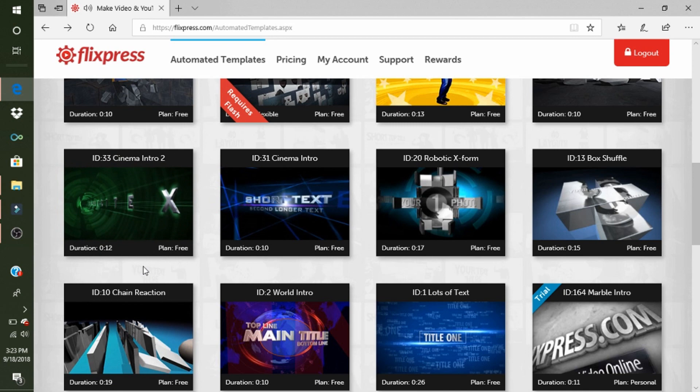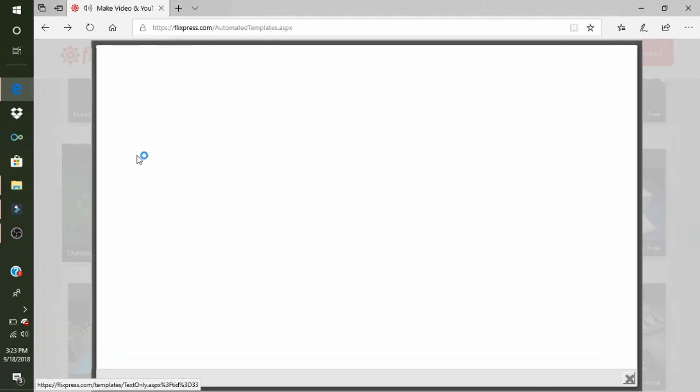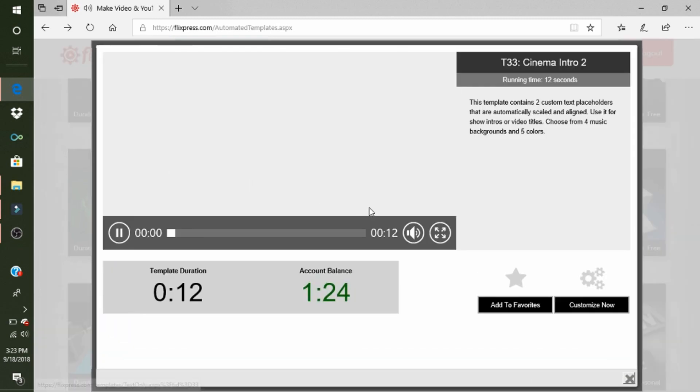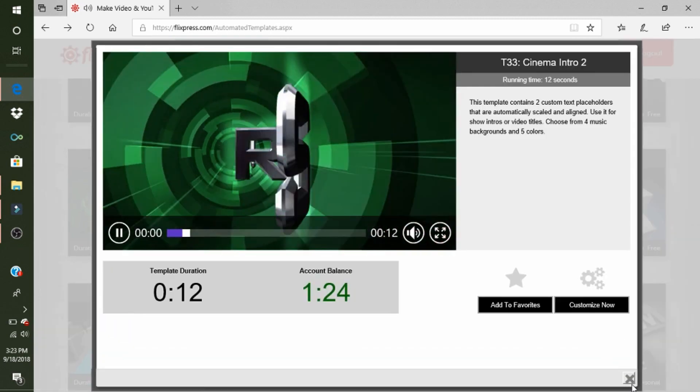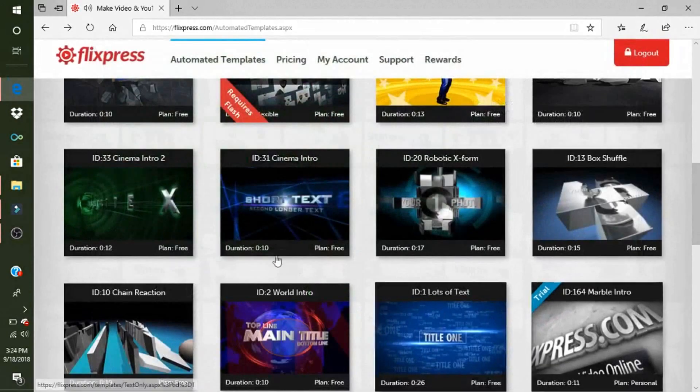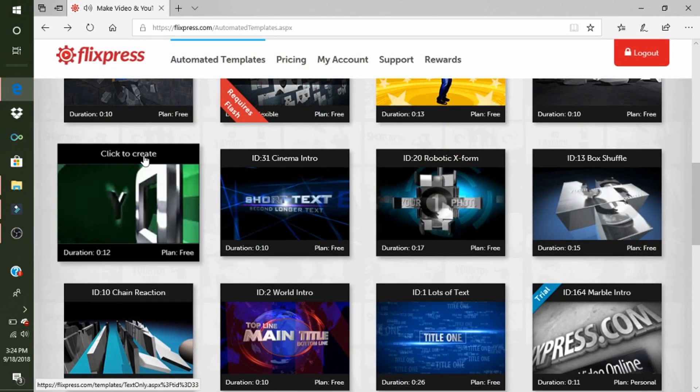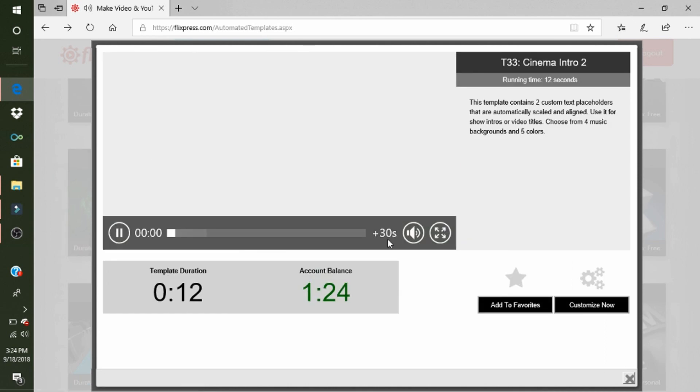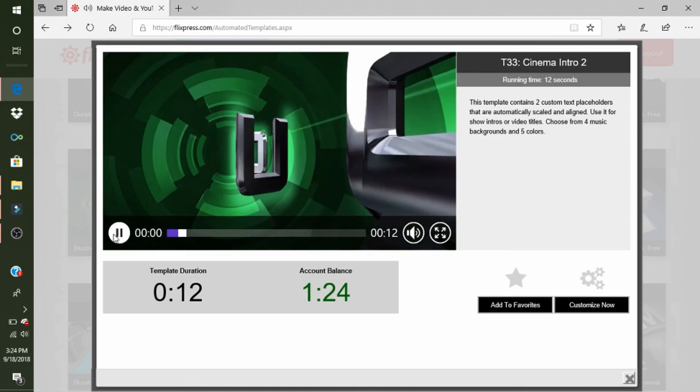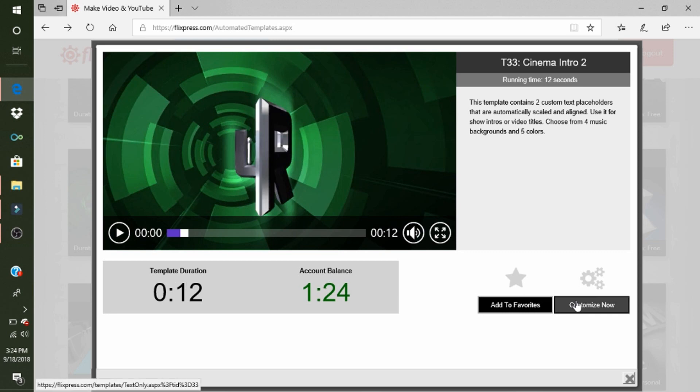They might see that the music is different in mine versus this one. That's because I'll show you right now. So you're going to click on the one that you want. I'm going to just do this one again. You're going to go up here and click that. Here it says 'Account Balance' and here says 'Template Duration.' So it's going to minus 12 seconds out of your minute. I have my minute and 24 seconds. So you're going to go to 'Customize Now.'